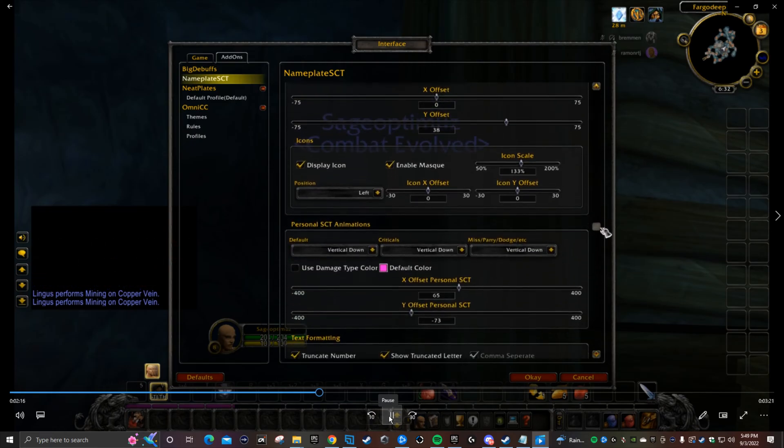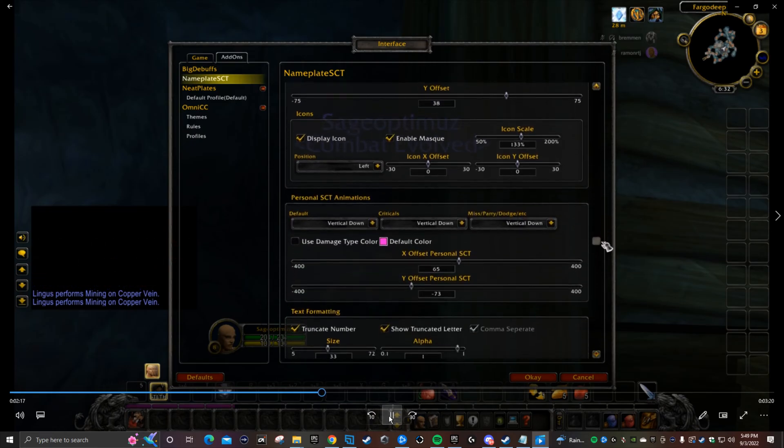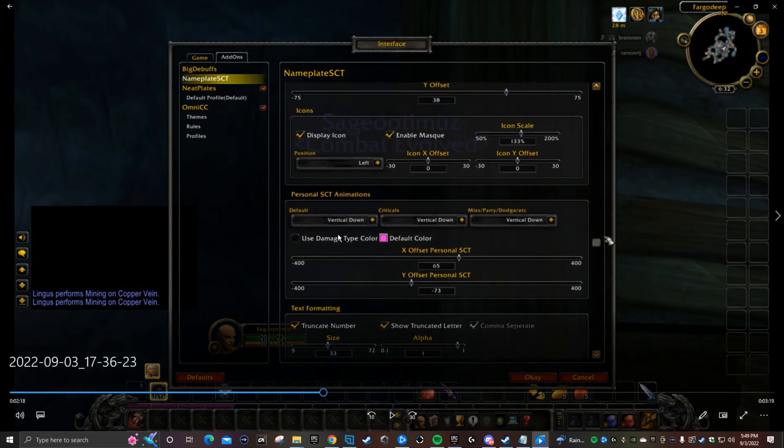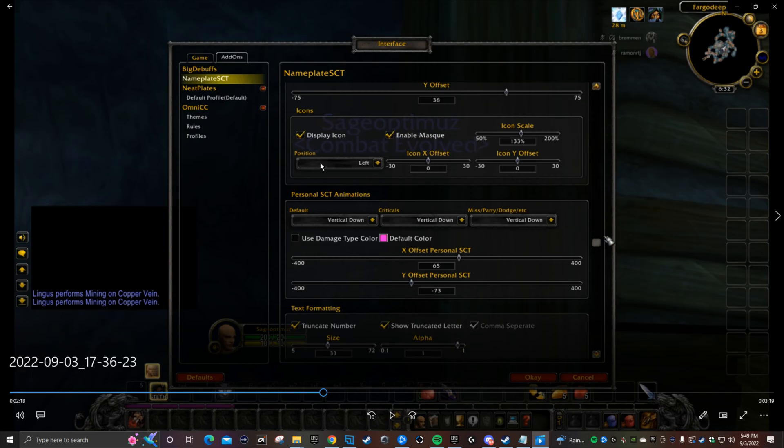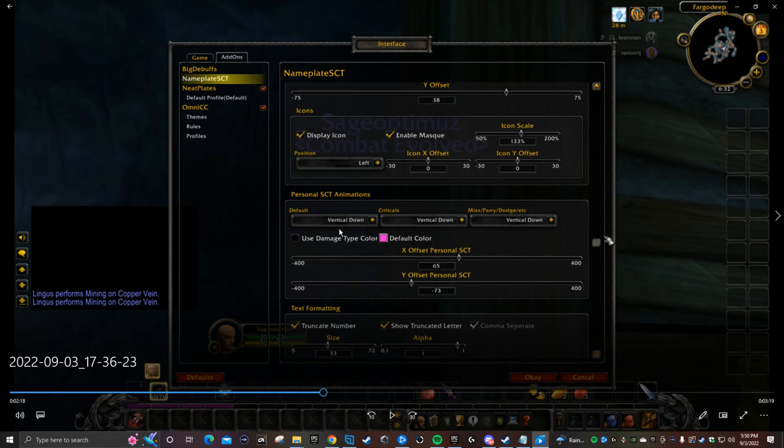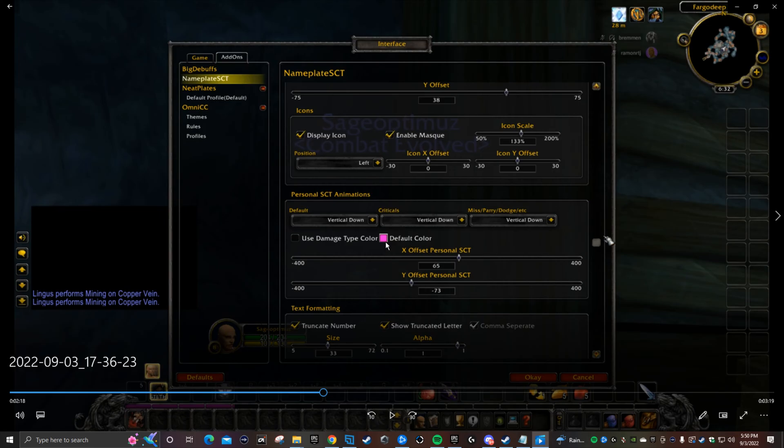Scroll a little bit further down. For the icons, you see how big the icons were - the icon scale is 133 percent. Keep everything checked here, but icon scale 133 percent and position is left. Leave everything else as is. Personal SCT animations - that is your image for the damage you're taking. I have everything on vertical down. I selected purple for the color, you can select red, whatever color you want. This is the damage you're taking. The offset for X is at 65 and Y is at minus 33.